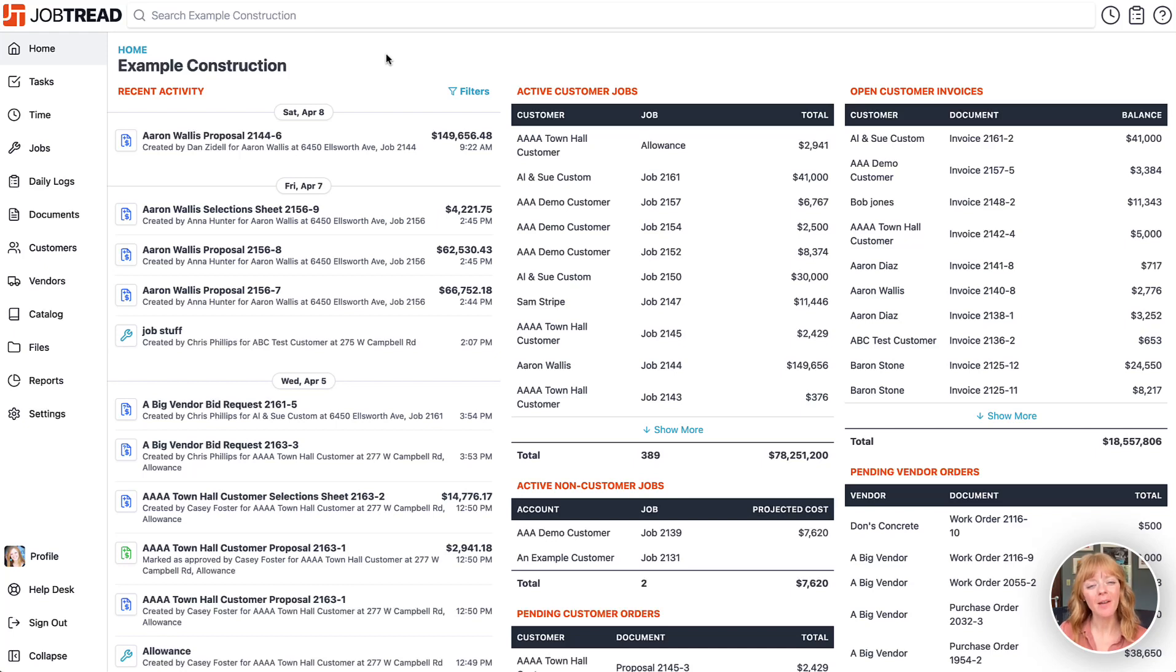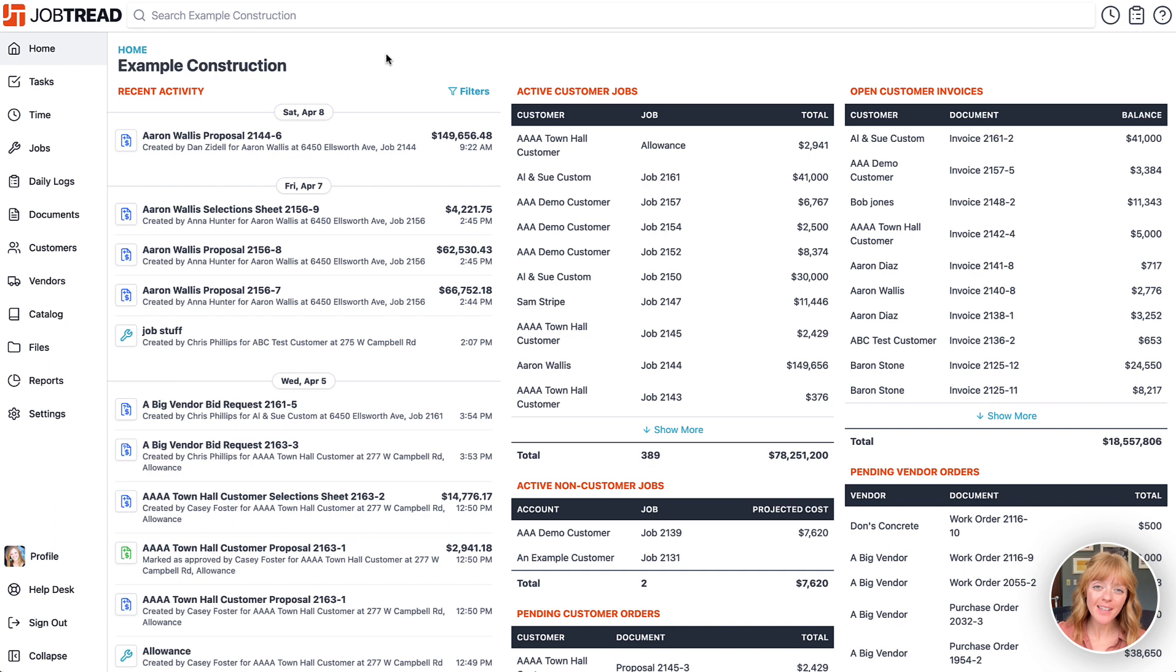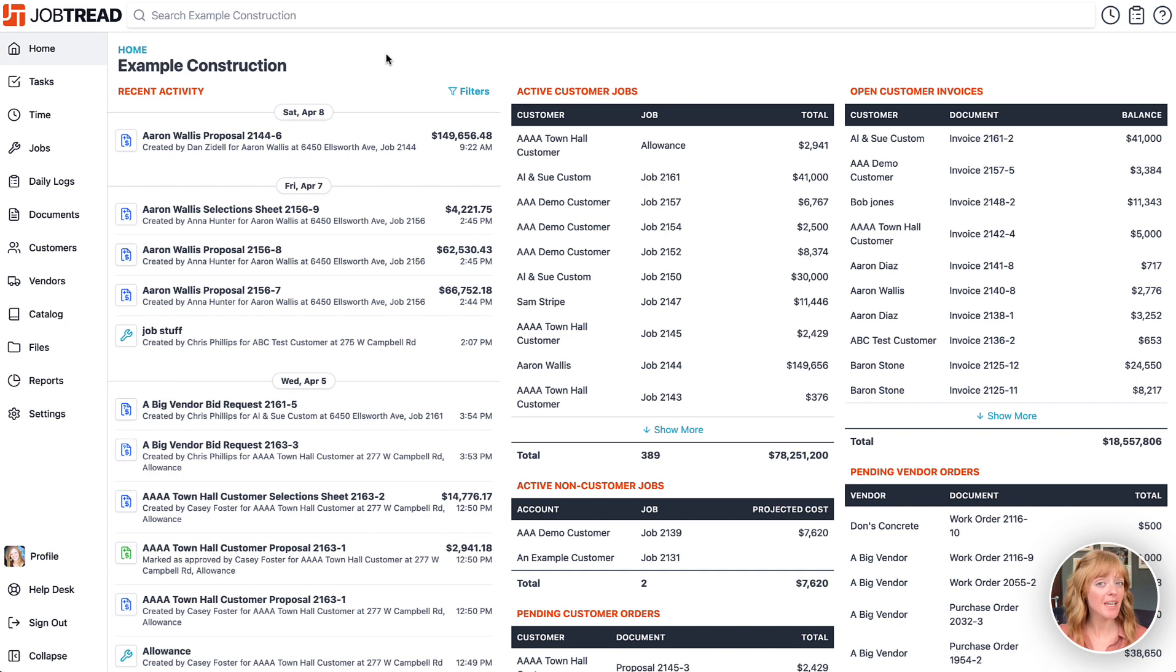Hi JobTread Pros! I'm excited to introduce the new payments dashboard to you. You can access your payment dashboard if you're an administrator in JobTread or if you have managed access to bills or invoices.